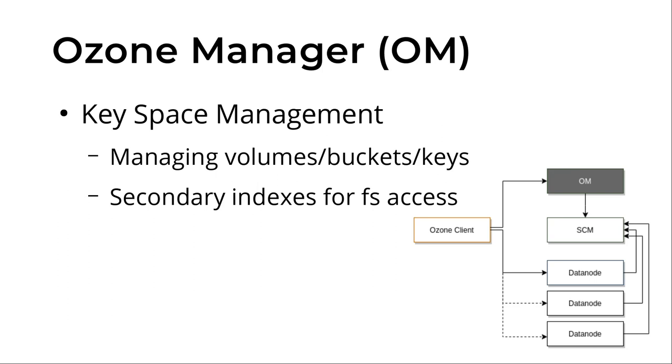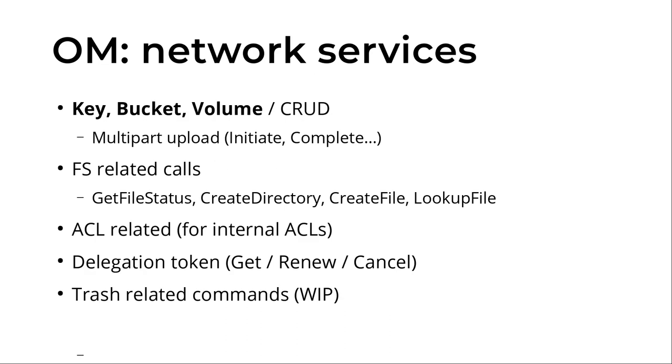It manages volumes, buckets, keys, the real business objects with the help of the SCM. And it also provides some kind of indexes to provide better services for file system based clients like the Hadoop compatible file system. Some security related features, so these are the main network services inside the Ozone manager.